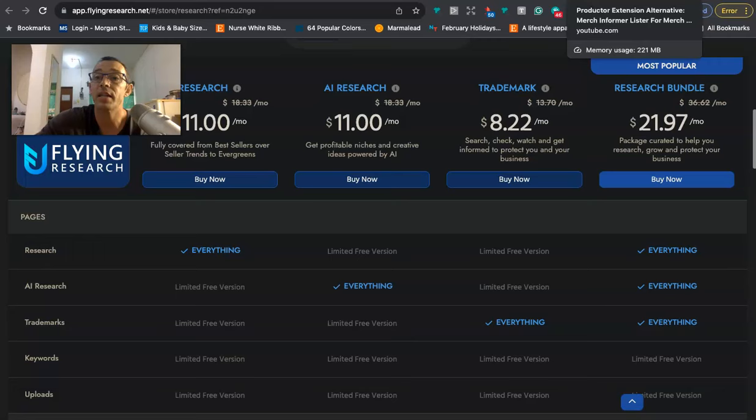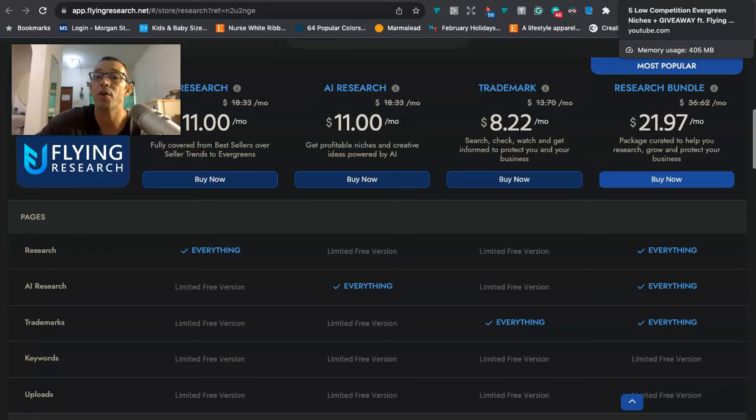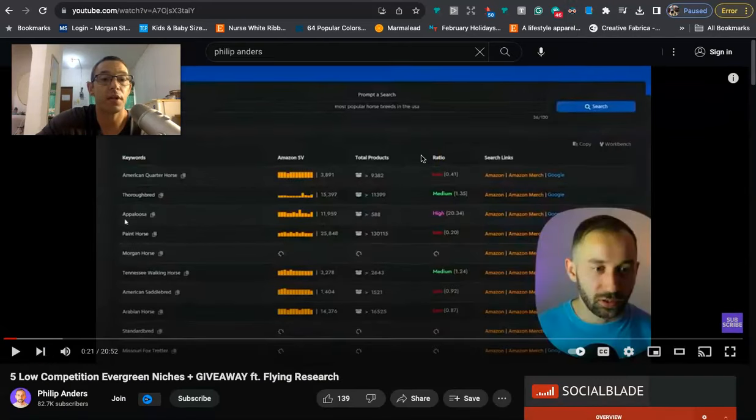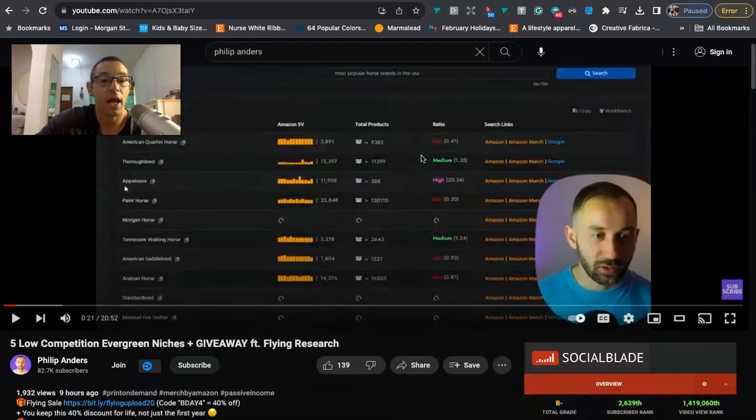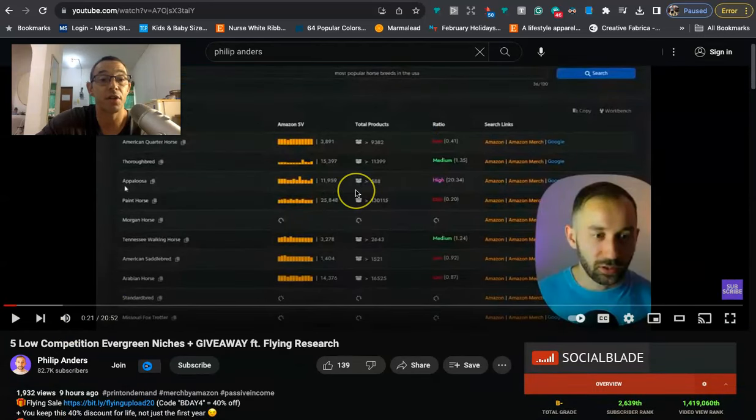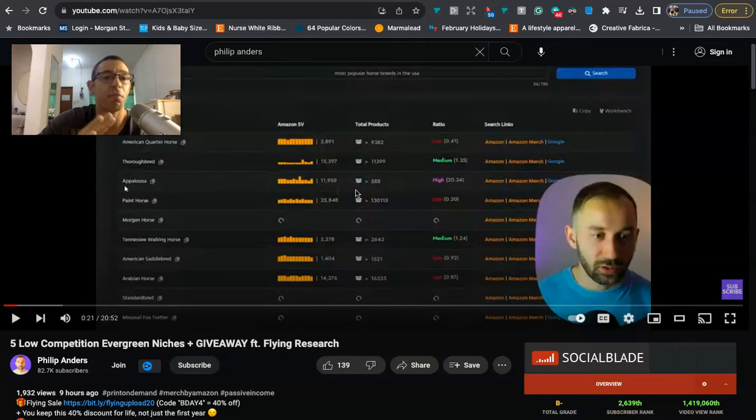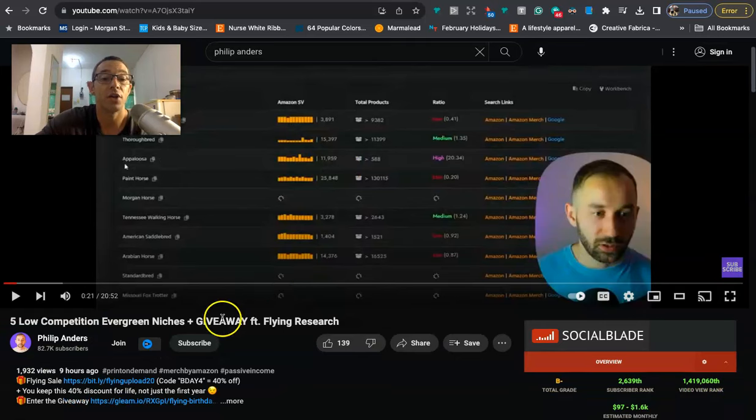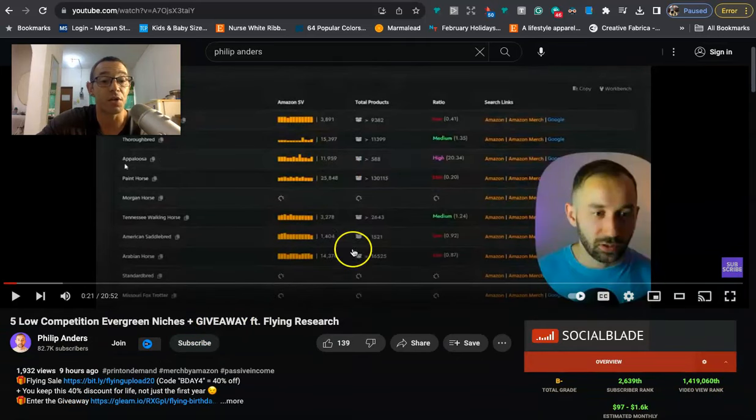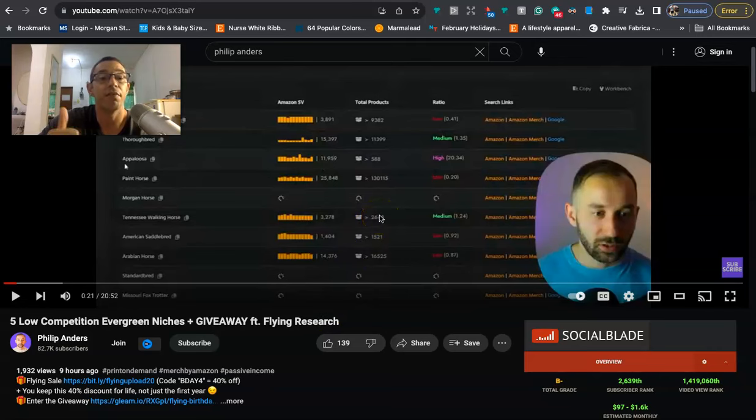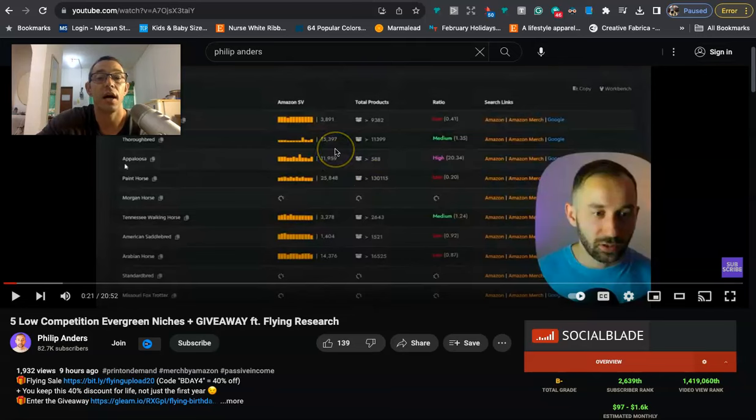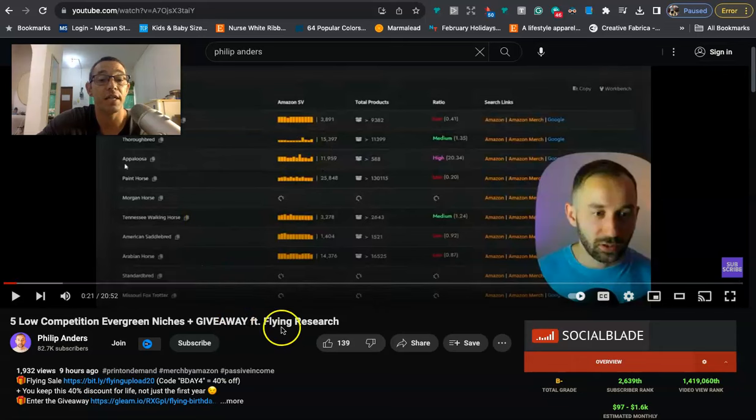All right. One last thing that I want to say also is Philip Anders just put out a video today. And he's got some really good niches in this video. So make sure that you go to his channel. Check out this video. Subscribe. You probably already are because he's a really good YouTuber. But he's got some good niches right here. And he's also offering a giveaway for Flying Research. So you can sign up for that. I want to show some love for Philip because he interviewed me and he got me a bunch of subscribers. So just a way that I thought I could give back. So check out his video here. Subscribe to him. And if you're interested, sign up to the giveaway.